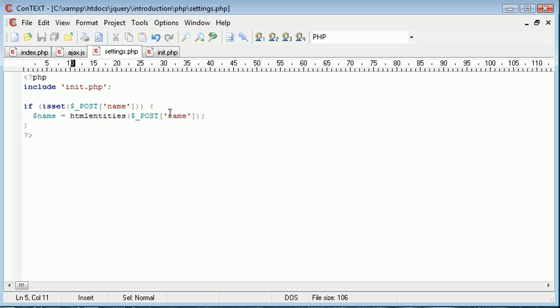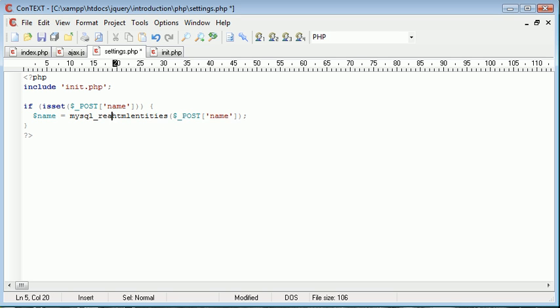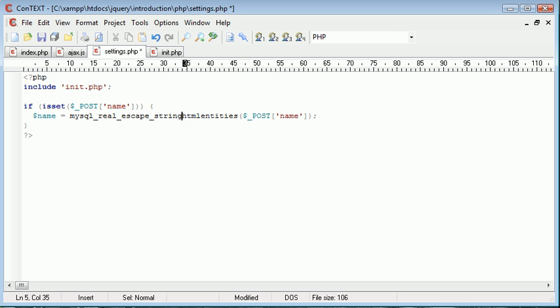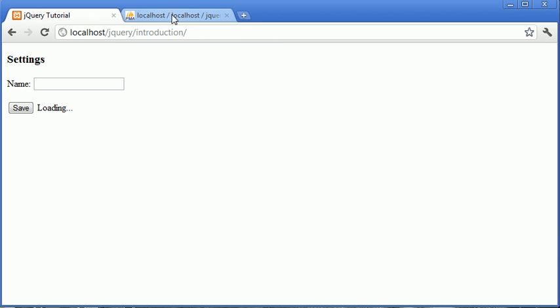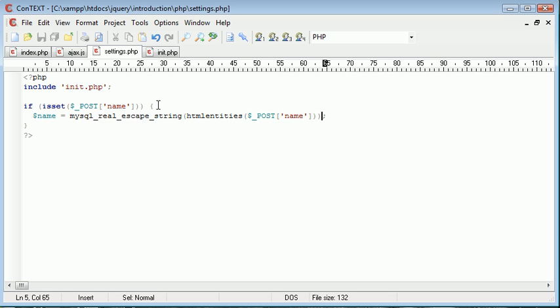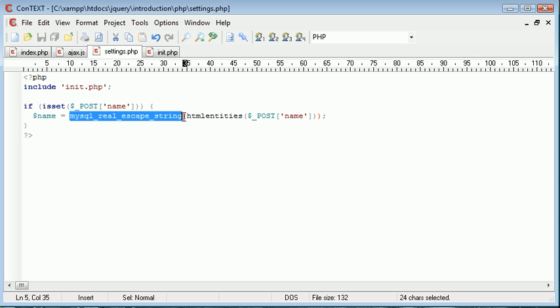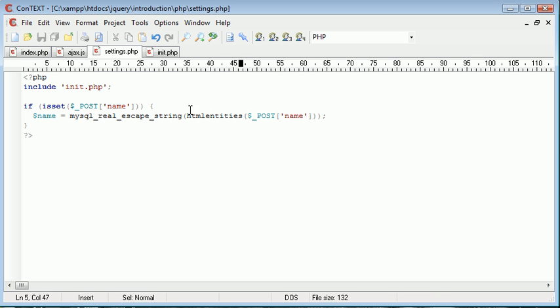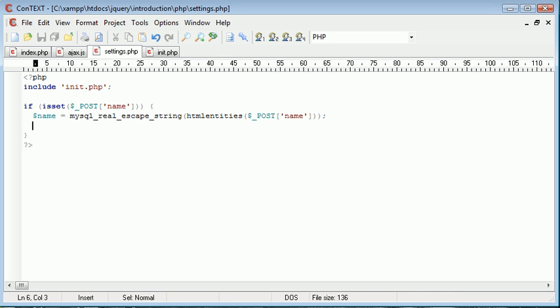And I also want to include the MySQL real escape string function. Because we're posting to our database we need to ensure that we first of all protect from SQL injection and with HTML entities we're preventing cross-site scripting so XSS attacks.